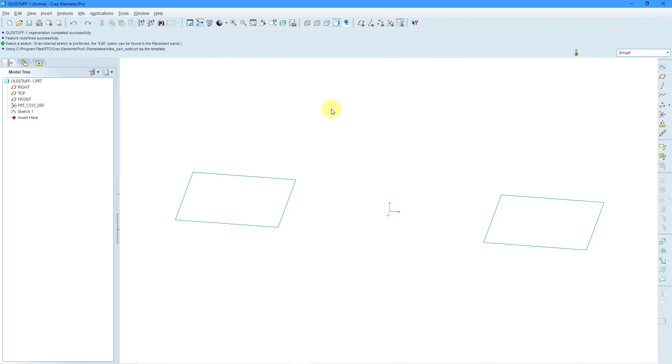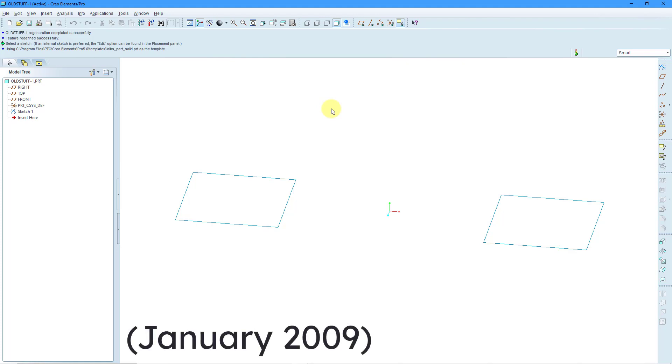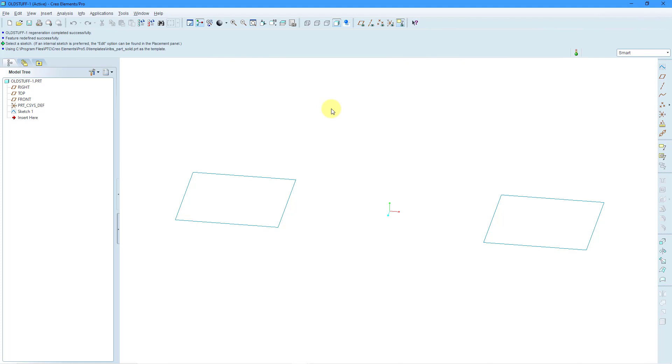Rather than starting in SOLIDWORKS, here I am in Pro Engineer Wildfire 5.0 to be specific. This came out 12 years ago and this is the oldest version of Pro Engineer that I can still run in Windows 10. I just want to show you historically how Pro Engineer, now Creo Parametric, behaved prior to Creo Parametric 7.0.